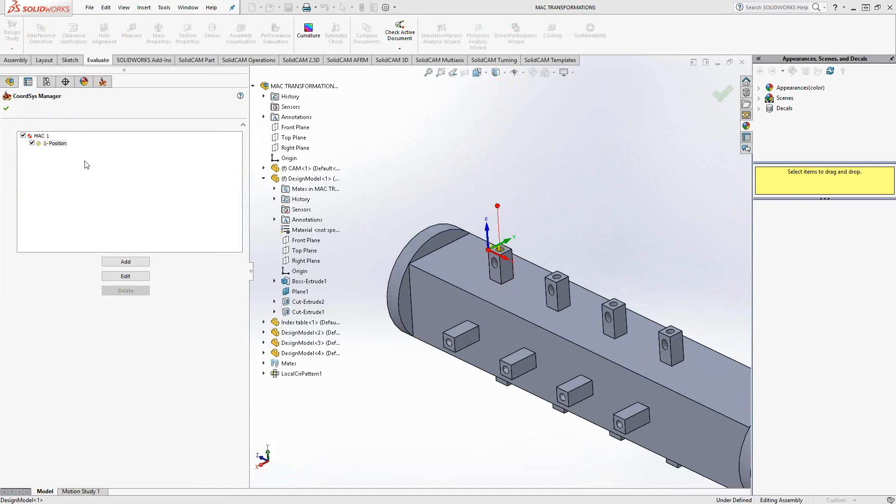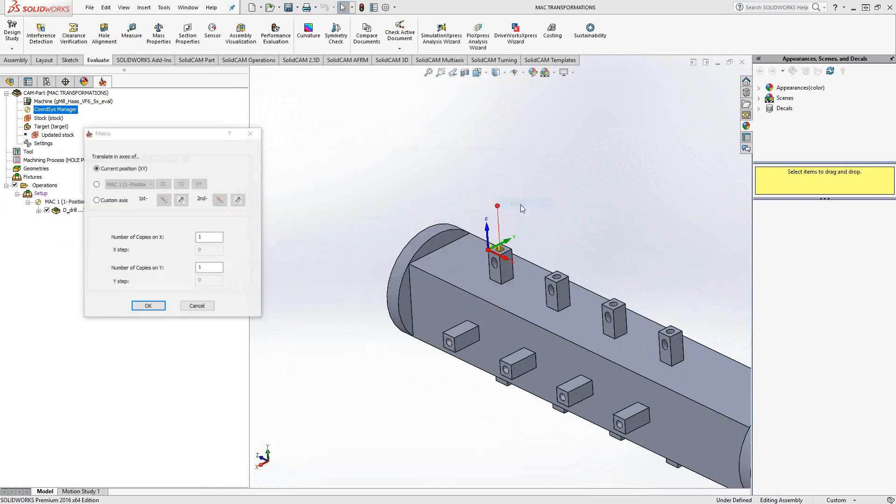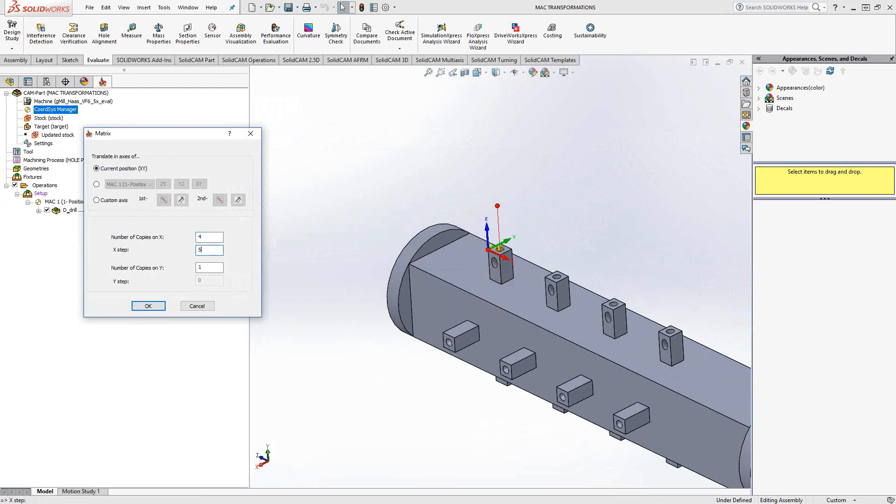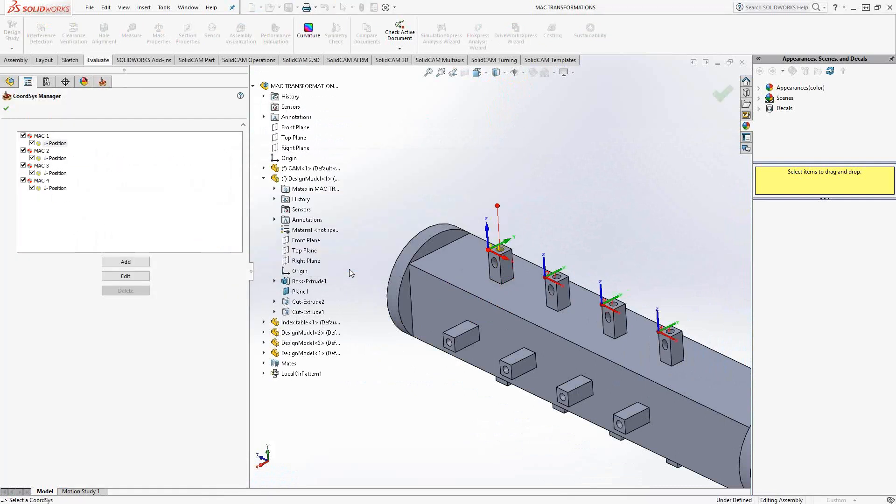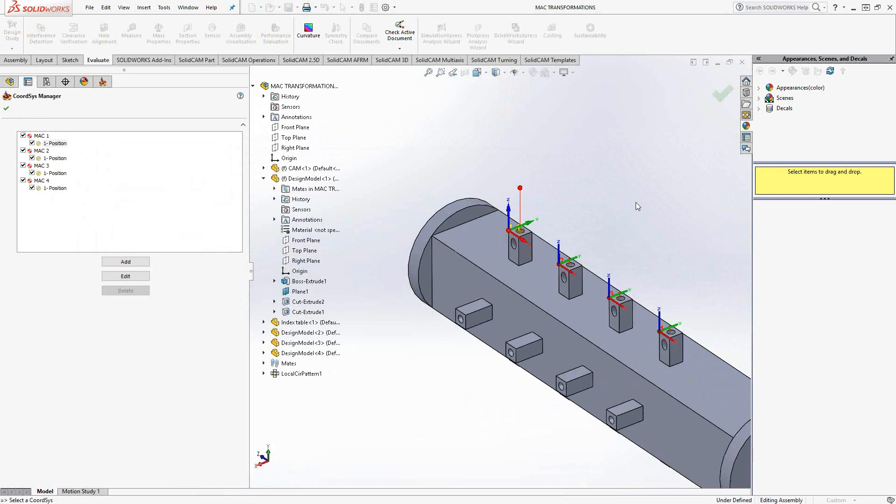To get to the MAC transformations, we just have to right click on the MAC number, go to create transformed copies. Transformations that exist for MAC numbers are translate and fourth axis, and they work the same way you would have seen them in the operations. We'll go translate. We have the option of matrix and list. In 2016 we were given the ability to use whichever coordinate system we want. I will continue to use the MAC one position one coordinate system. Number of copies: four. Step: five inches because I happen to know they're five inches apart. Click OK, create, and I have MAC one through four created on those parts.